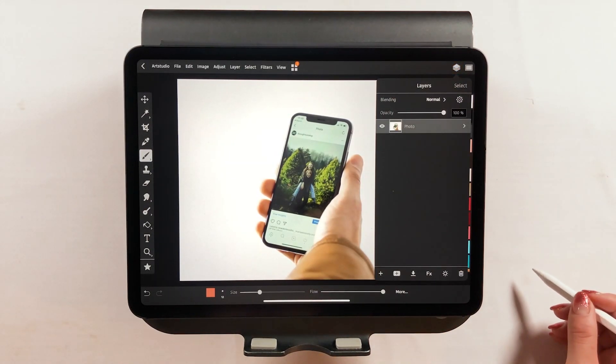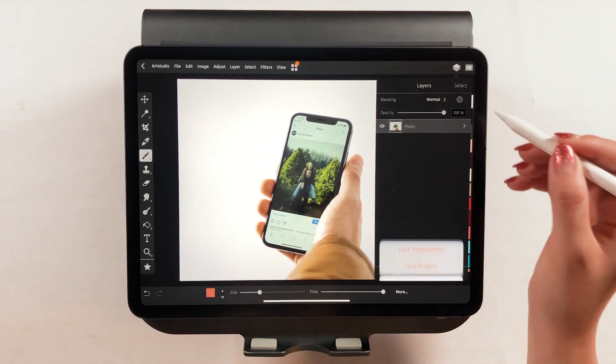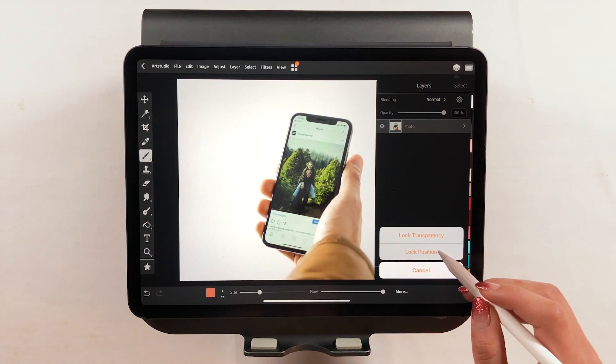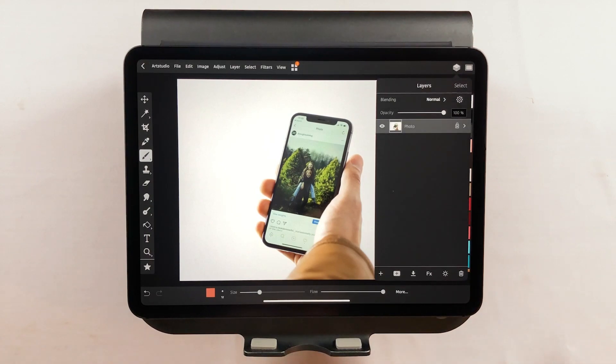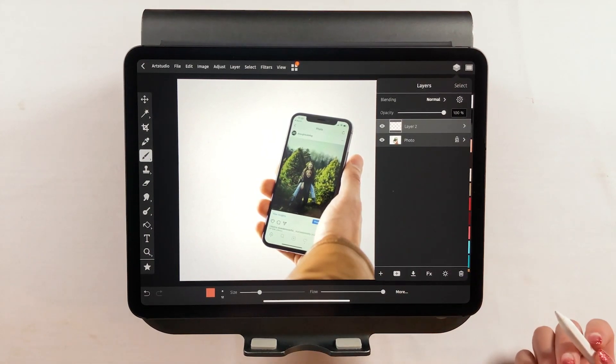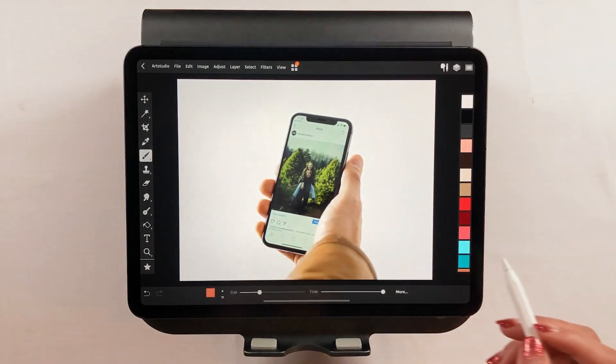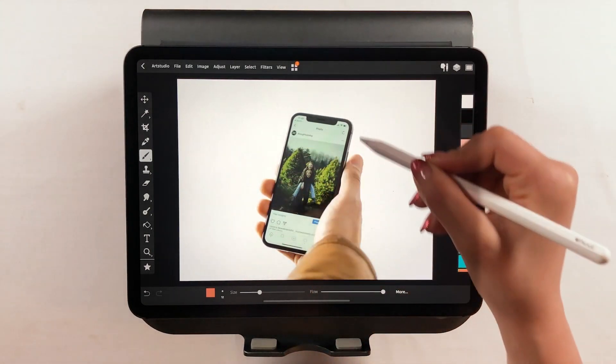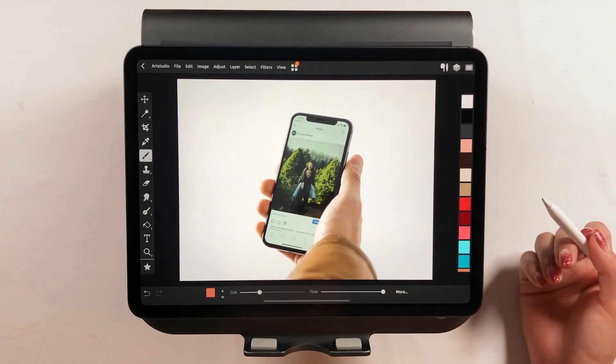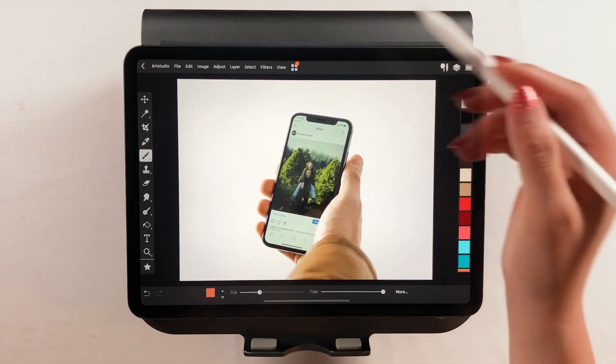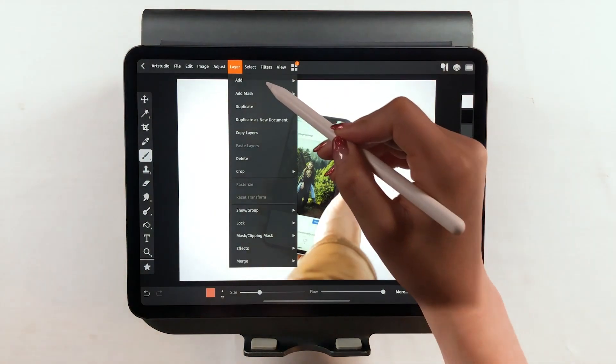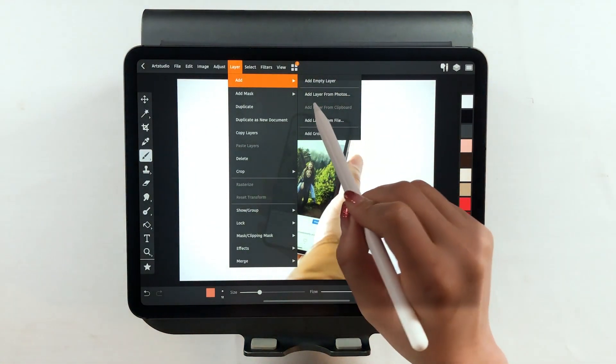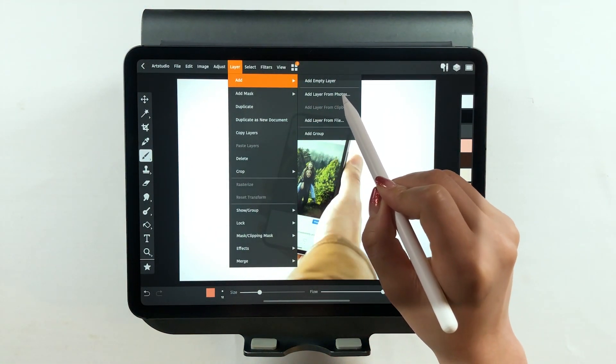Okay, let's get started. First, lock the layer by tapping the gear icon and tap lock position. Then add the layer on top of that. We're going to place another image on top of it on the screen. How we do it is tap the layer menu on the menu bar and tap add. Then tap add layer from photo.